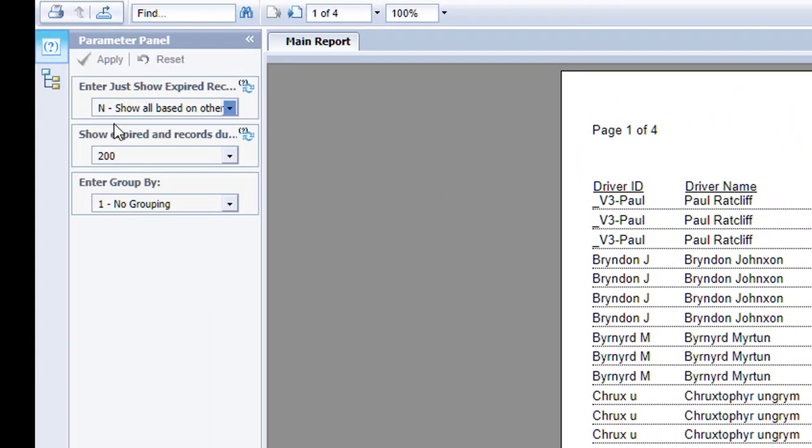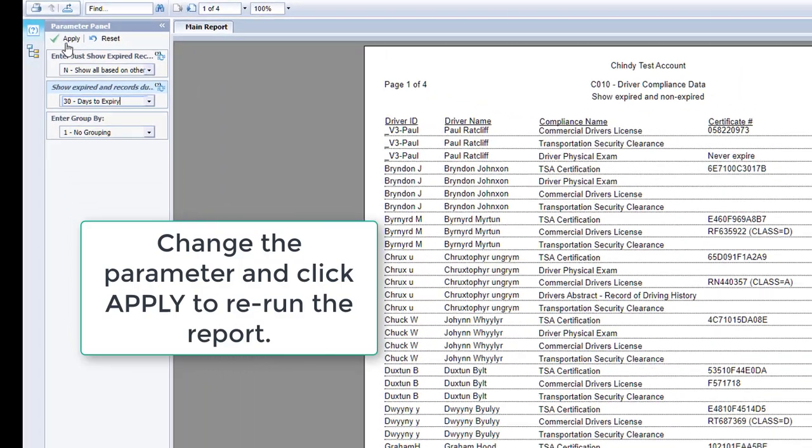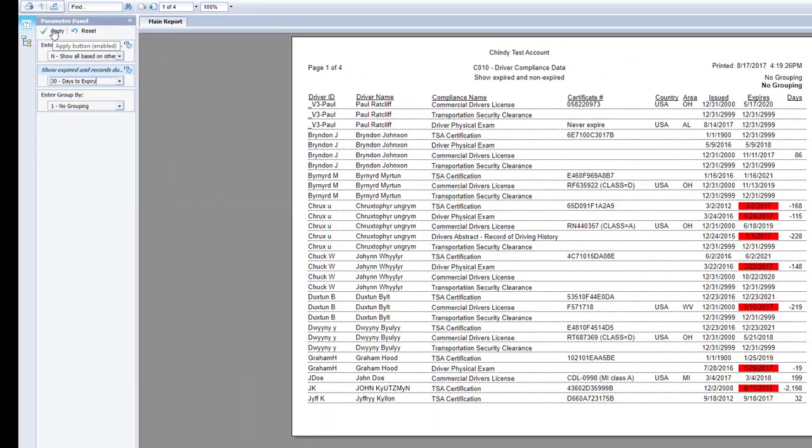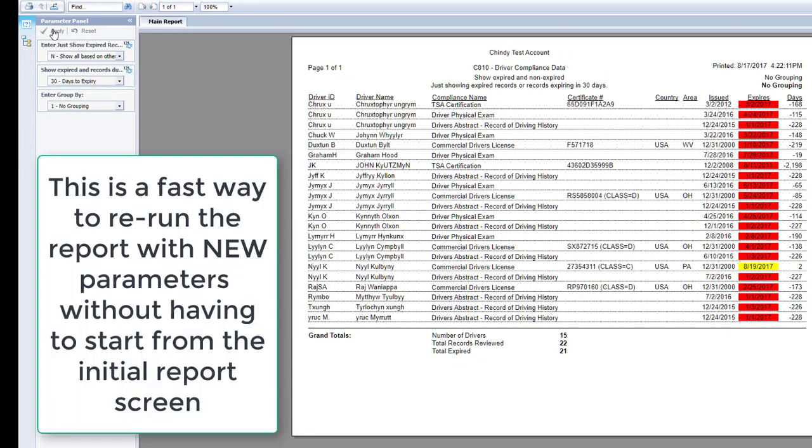For example, if I wanted to look at any record due to expire in less than 30 days, I change the 200 to 30 and click the Apply button. It will rerun the report with the new report parameters. This eliminates the need to go back to the start and rerun the report with a different parameter set.